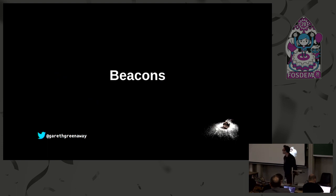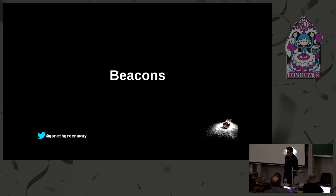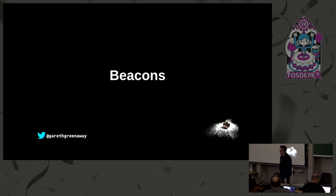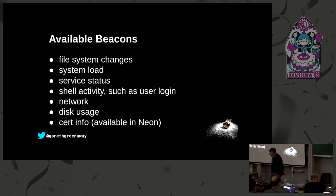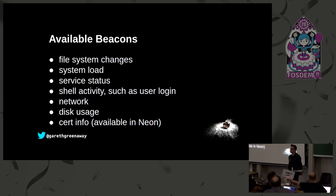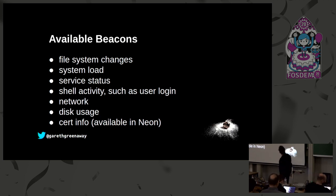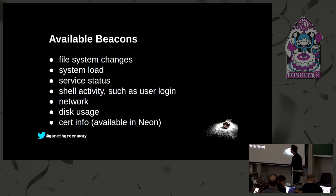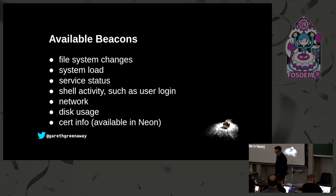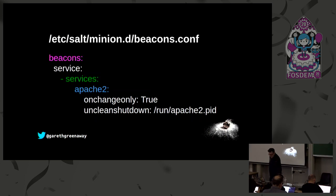The next thing we want to look at is beacons. Beacons let you use the salt event system to monitor non-salt processes. The beacon system allows the minion to hook into a variety of system processes and continually monitor these processes. When monitored activity occurs in a system process, an event is sent on the salt event bus that can be used to trigger a reactor. The available beacons that we have, we have ones for monitoring file system changes as well as system load, service status, shell activities such as user login, network, disk usage, and a new one that's available in our upcoming Neon release is one that can monitor certificates, so you can monitor like your SSL certificates and do regeneration of those.